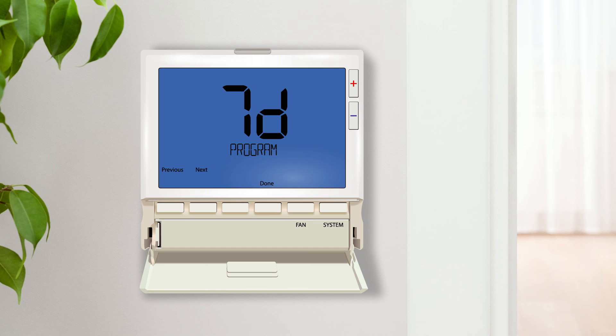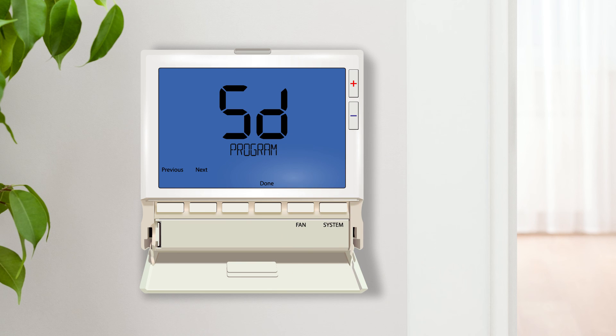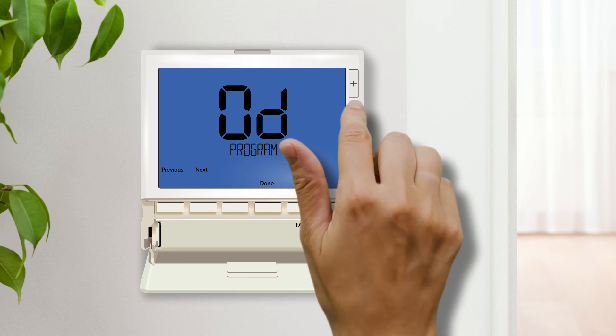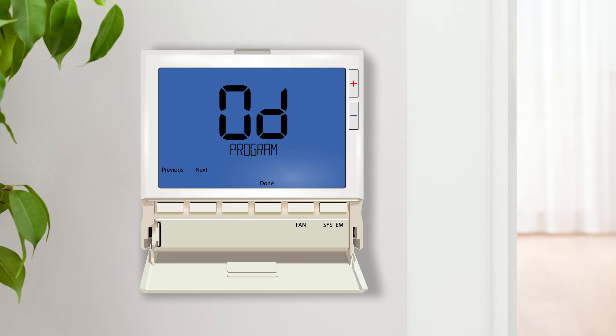Multiple programming options are available depending on the needs of the homeowner. Selecting 7-day will allow you to customize each day of the week individually. 5-1-1 groups the weekdays together to save time and 0-day turns scheduling off altogether. 7-day or 5-1-1 is required for any tech setting that utilizes time periods, such as economizer mode.